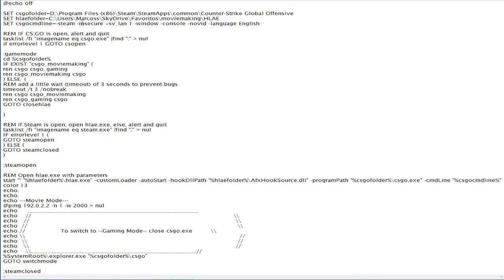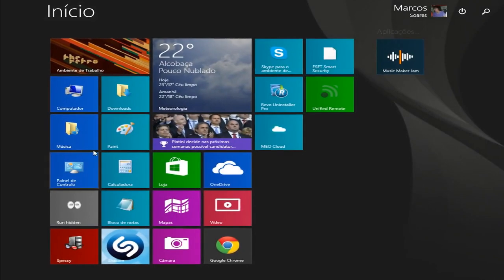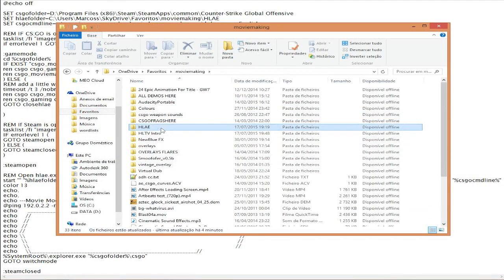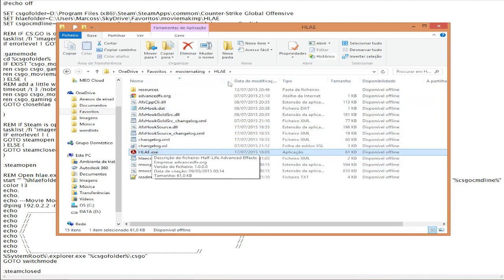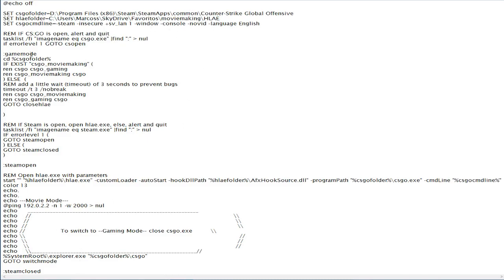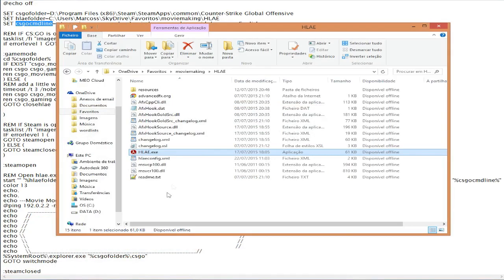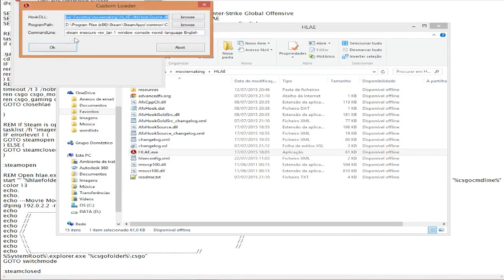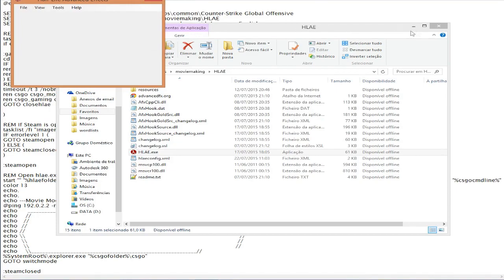The next thing is your Half-Life Advanced Effects folder, so you need to find where it is located. Once you find your HLAE.exe, you copy and do the same thing — copy the path and paste it there. Then there's the CSGO command line. This is basically your launch options that you use to load into Half-Life Advanced Effects. You can copy those or make new ones — it's up to you.